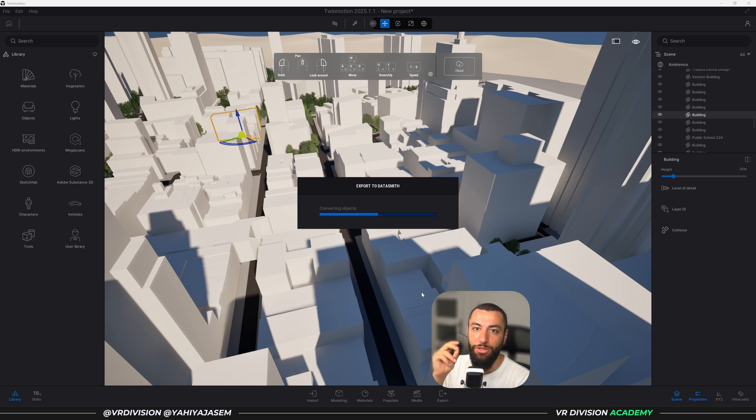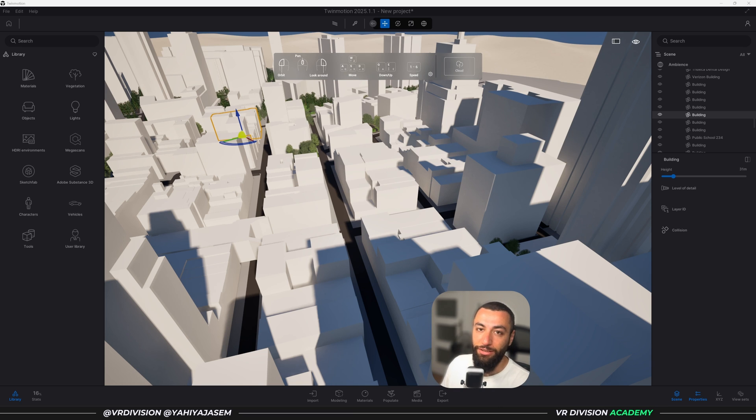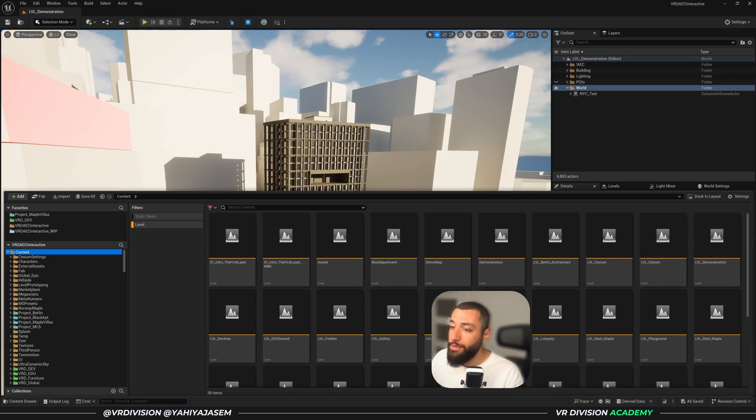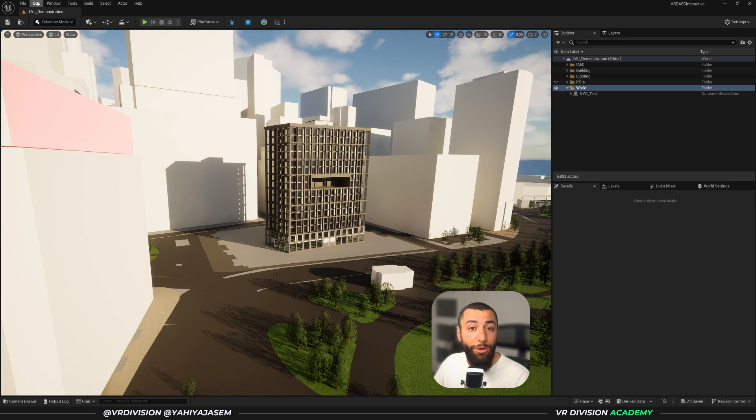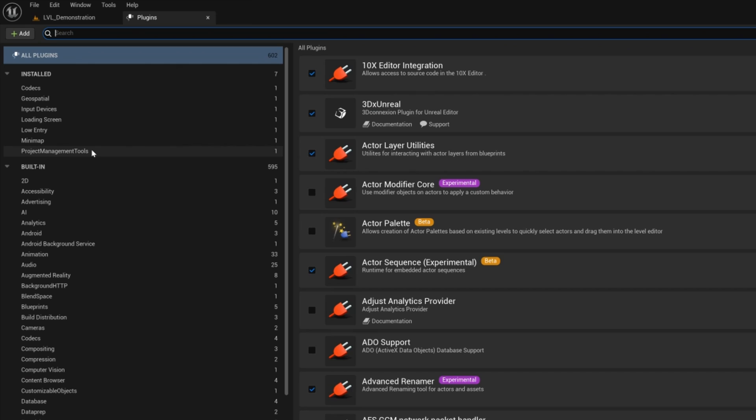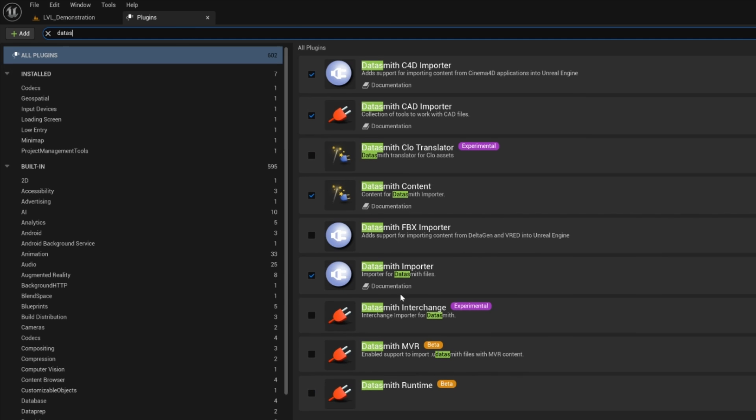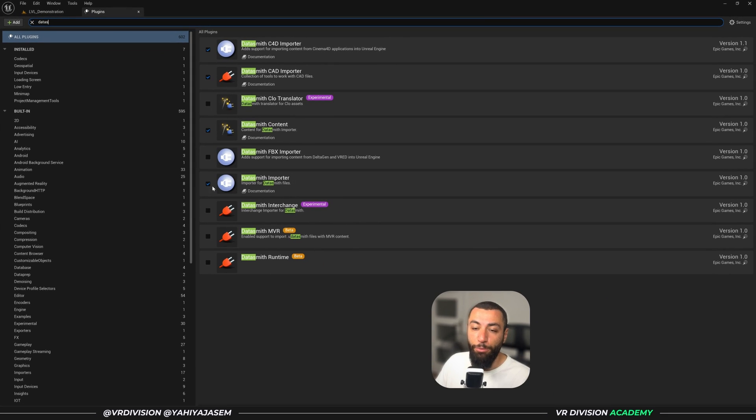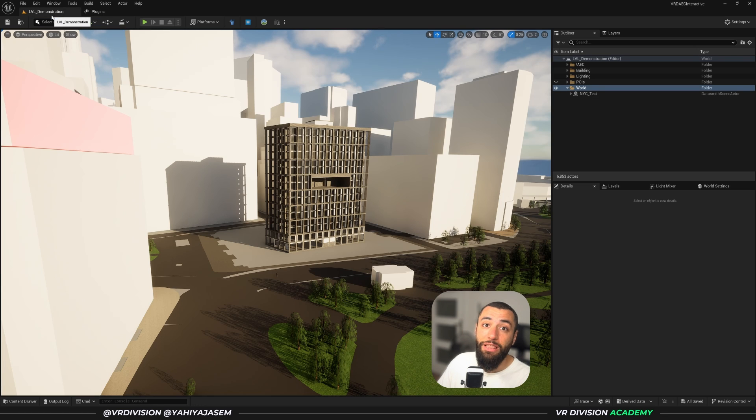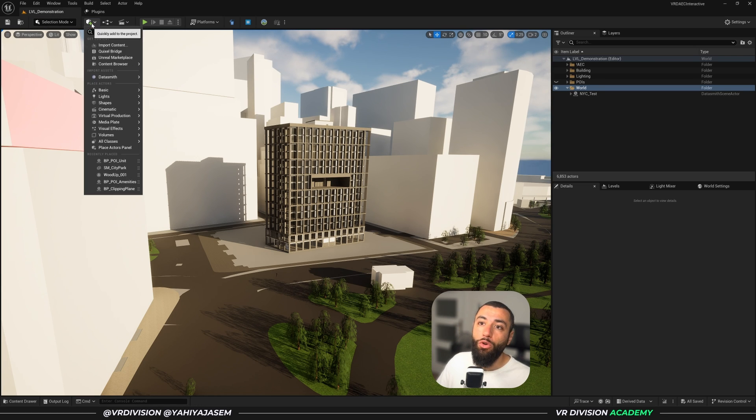Project is exported. Now let's go to Unreal Engine. So here's our Unreal Engine project. Now to import this, you need to have Datasmith plugin enabled. You can do that from the plugins and here search for Datasmith and you will find Datasmith Importer. This should be enabled by default if you have your project created using the Architecture template.